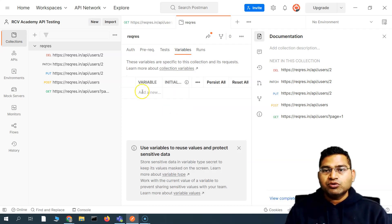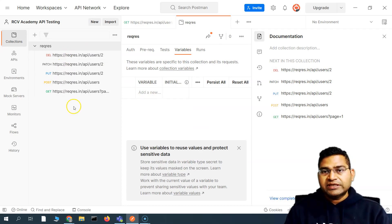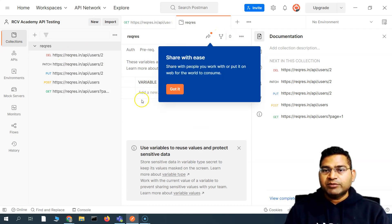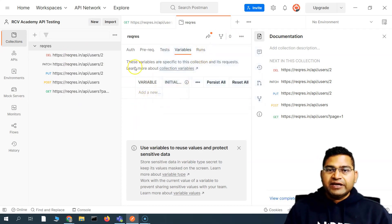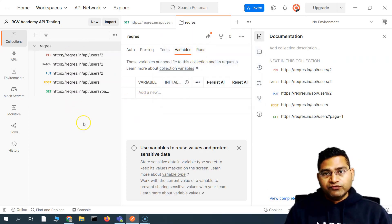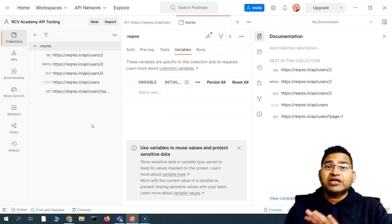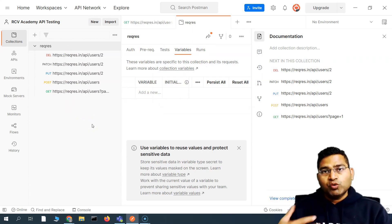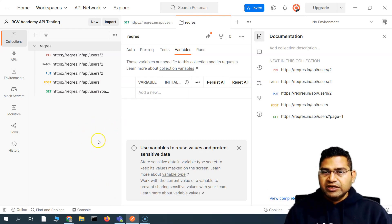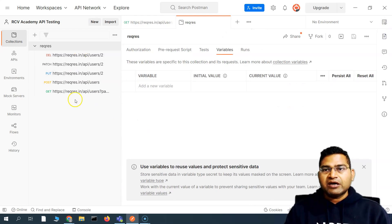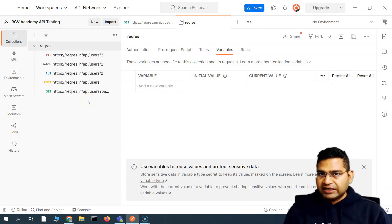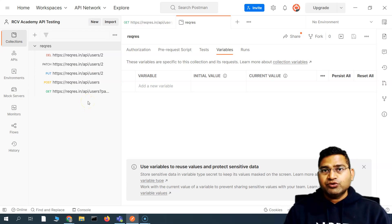Variables are also very common — you can set variables at the collection level and use them across all requests in that collection. We'll cover variable levels, hierarchy, and scope in Postman in detail separately. So that's briefly about collections in Postman and how you save requests within them. That's all for this tutorial — I hope it was helpful, thank you very much for watching.